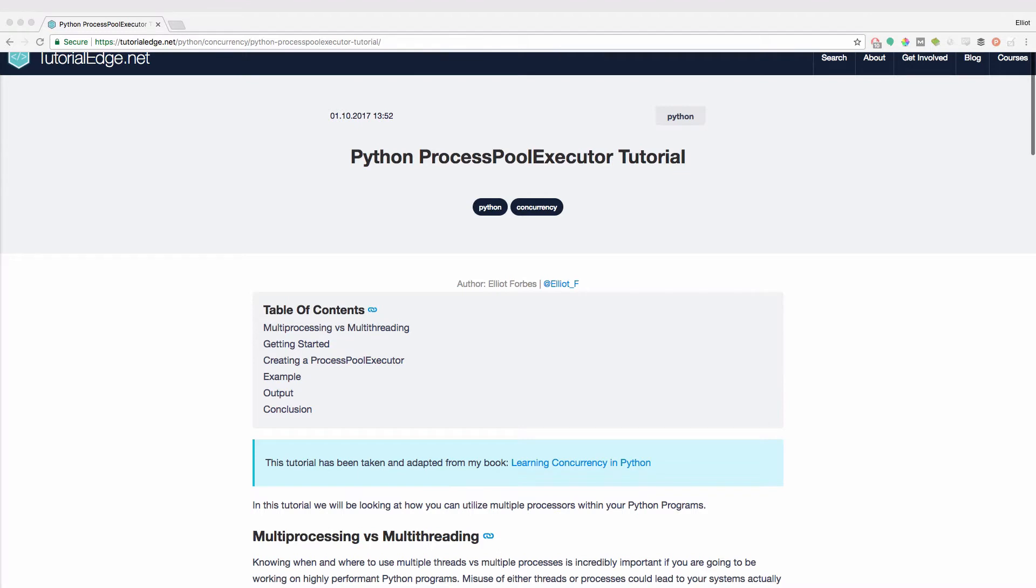Hi everyone, it's Elliot from tutorialedge.net and in this tutorial we're going to look at how you can use the ProcessPoolExecutor within Python.